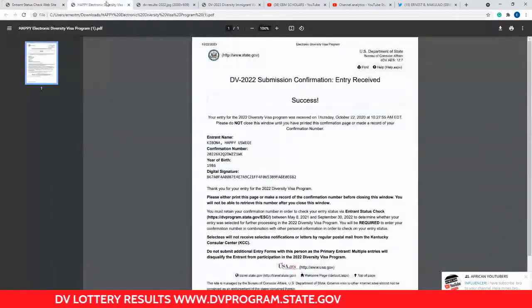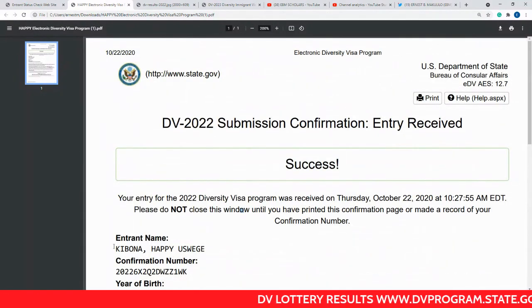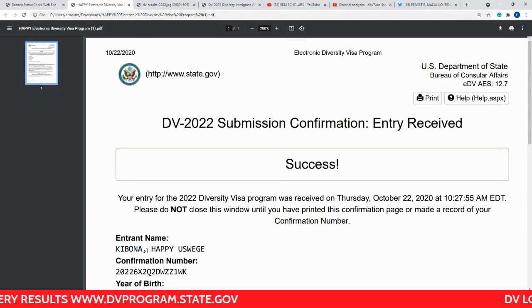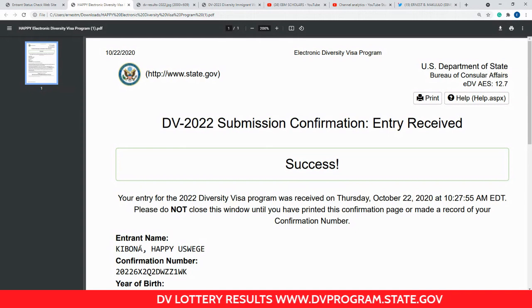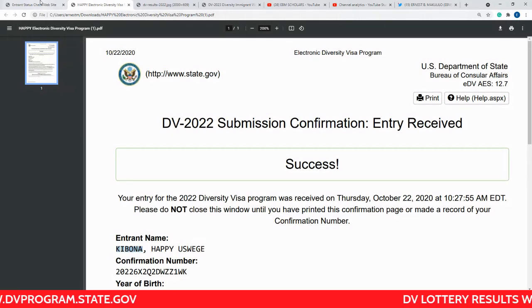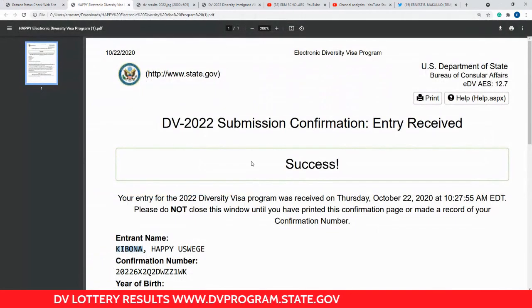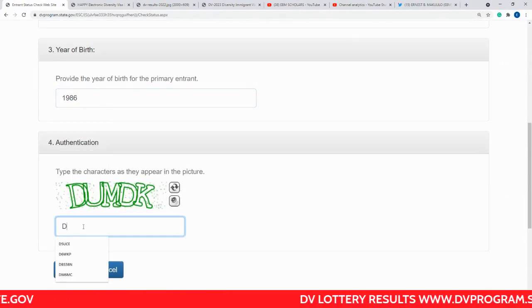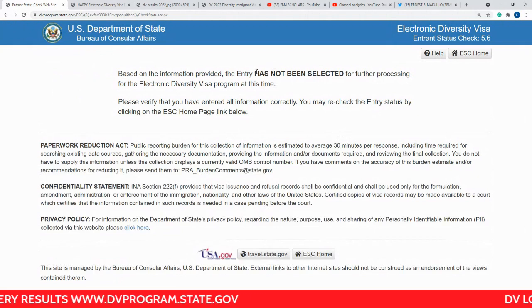The last name in this example is Kibona. Many people have had a big problem figuring out which part of their name is the last name on the application. When you have printed your confirmation or have a photo of it, everything before the comma is the last name. If you have two or three names before the comma, all of those together are the last name. So enter Kibona, the case number, and the year of birth — 1986 — then click Submit.